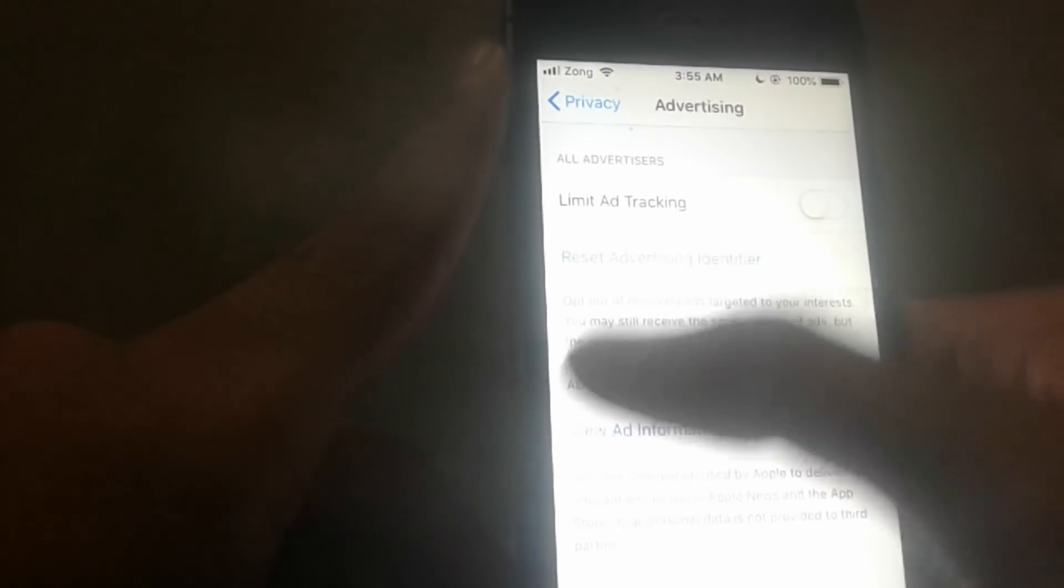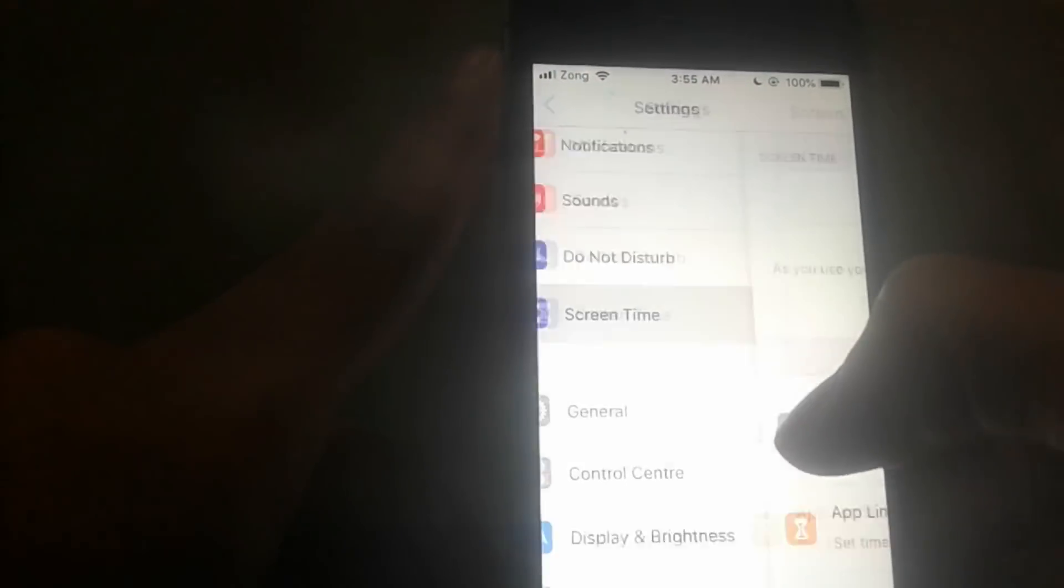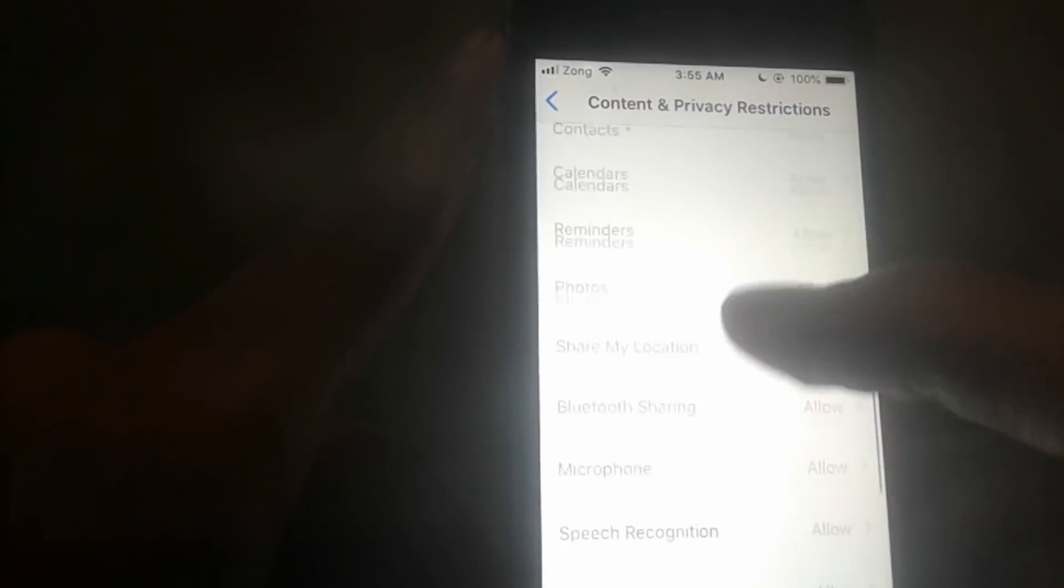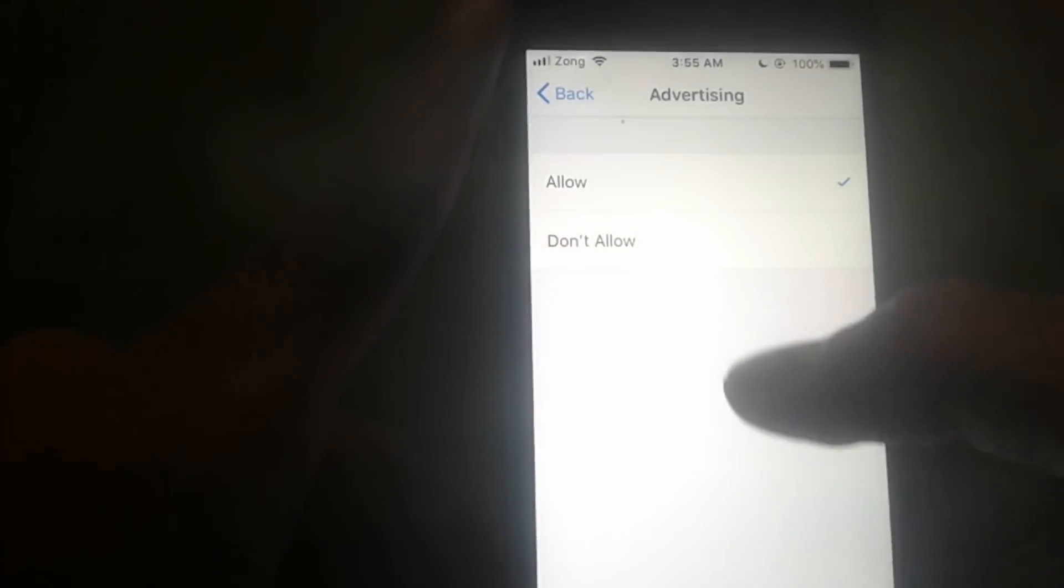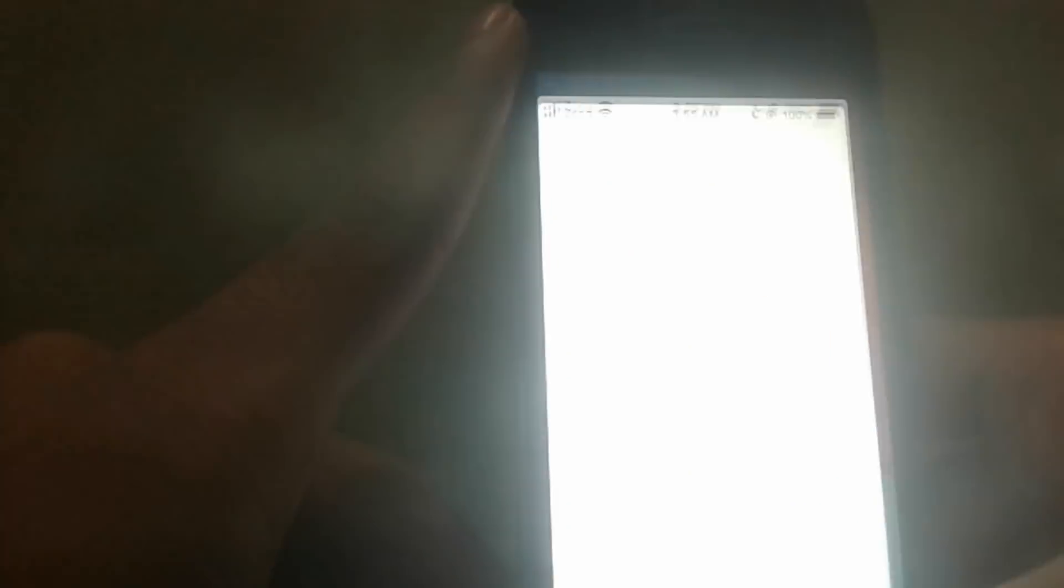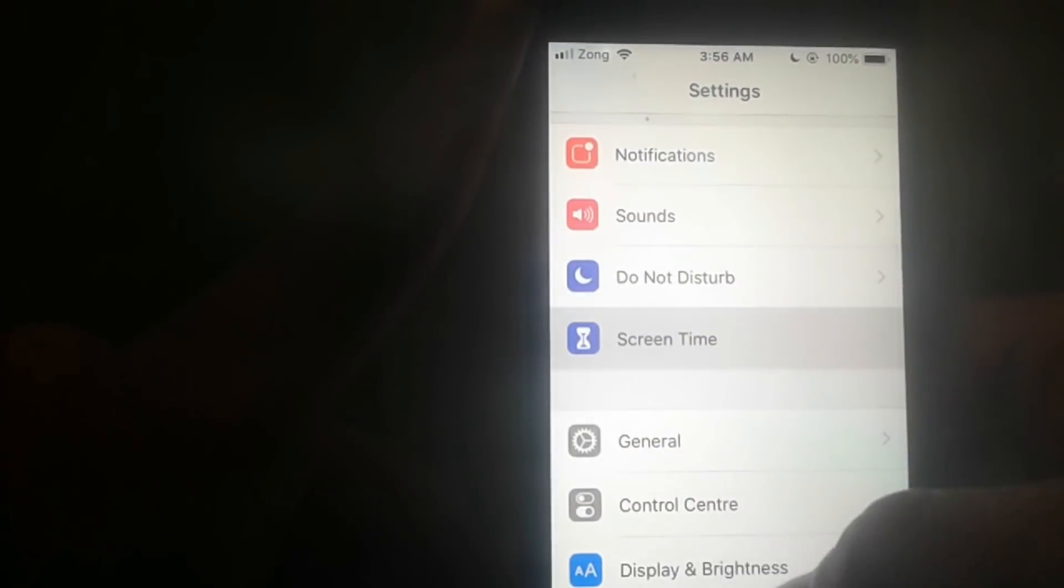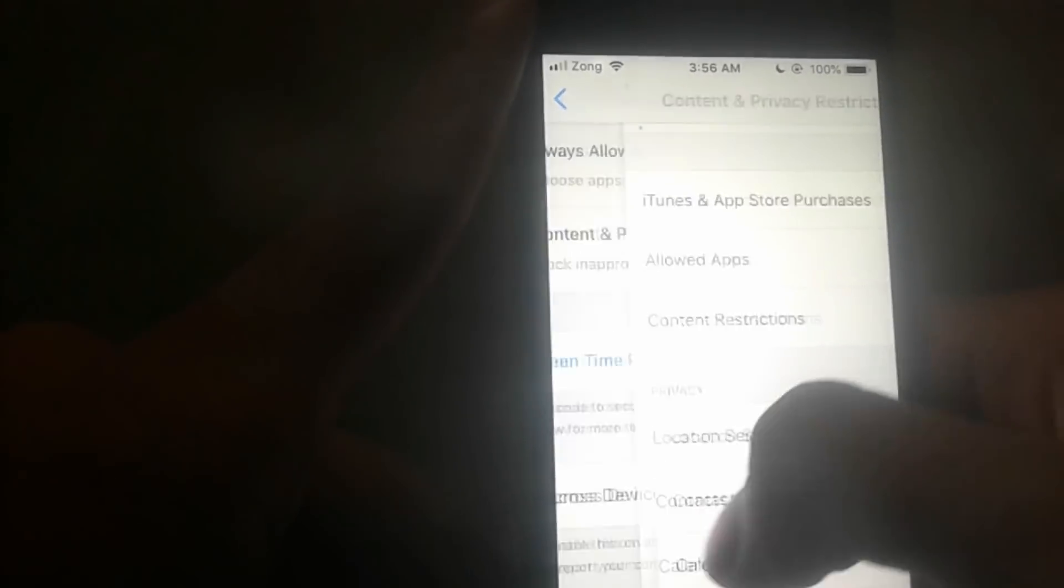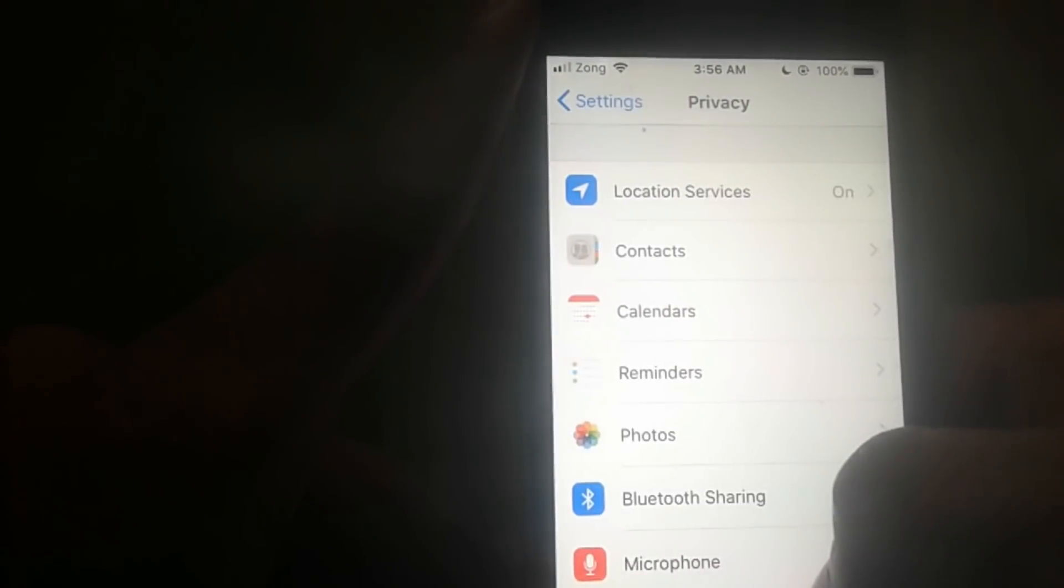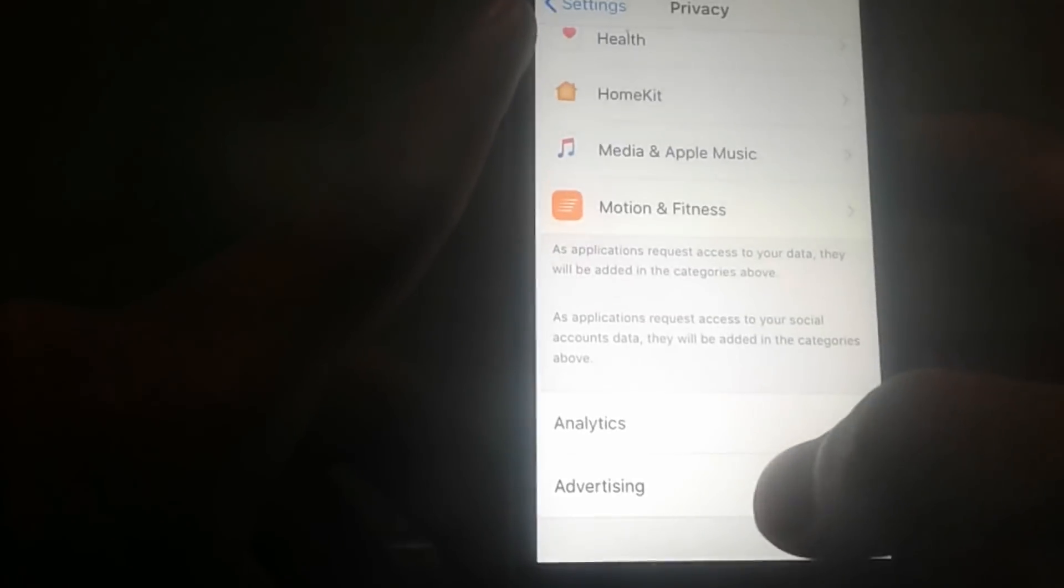Once again, you have to go to Screen Time. Now it's on. Go to Advertising and set Don't Allow. Then go to Settings, go to Restrictions, go to Privacy, and head to Advertising.